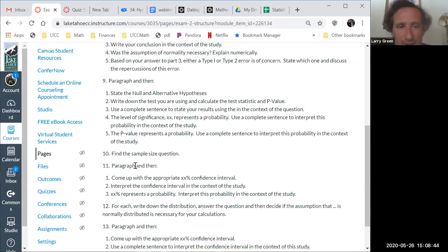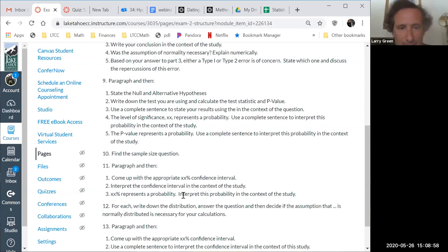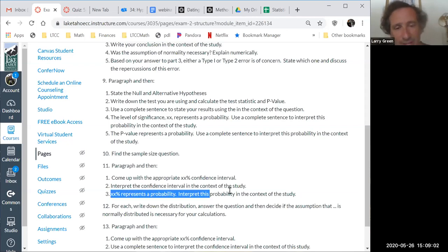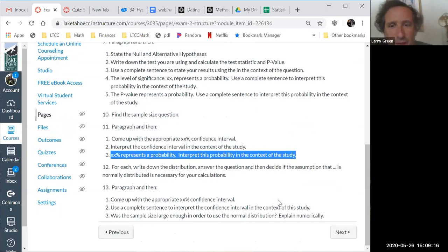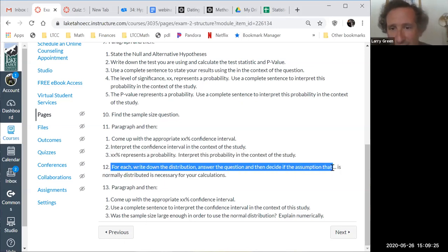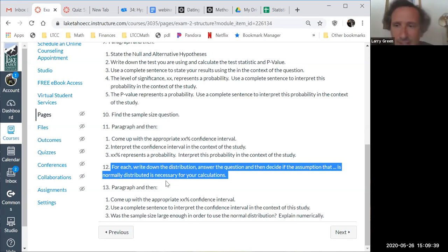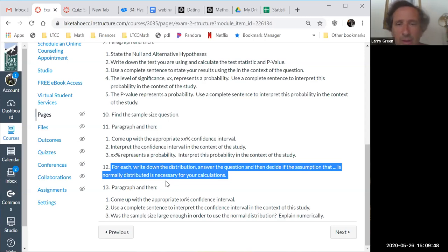Question eleven has a paragraph, then: part one, come up with the appropriate confidence interval; part two, interpret the confidence interval in the context of the study; part three, that percent represents a probability — interpret this probability in the context of the study. Question twelve: for each part, write down the distribution, answer the question, and decide if the assumption that the population is normally distributed is necessary for your calculations. What chapters does number twelve come from?